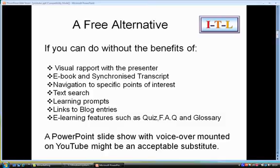So it's a free alternative. If you can do without the visual rapport with the presenter, if you can do without the e-book, if you can do without all the e-learning whiz-bangs, then it may be that a PowerPoint slideshow with a voiceover mounted in YouTube could be an acceptable solution.